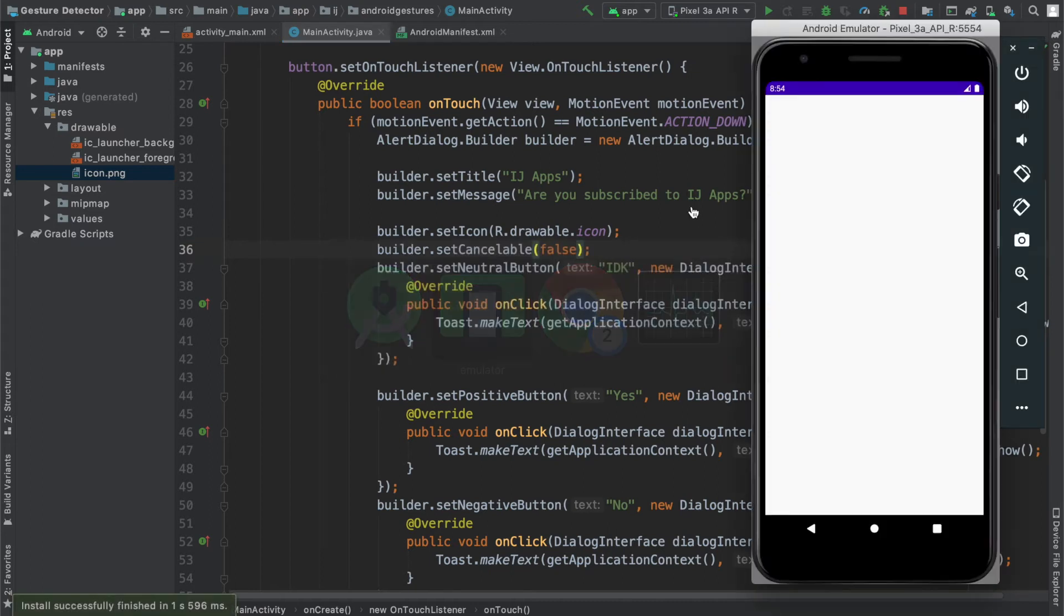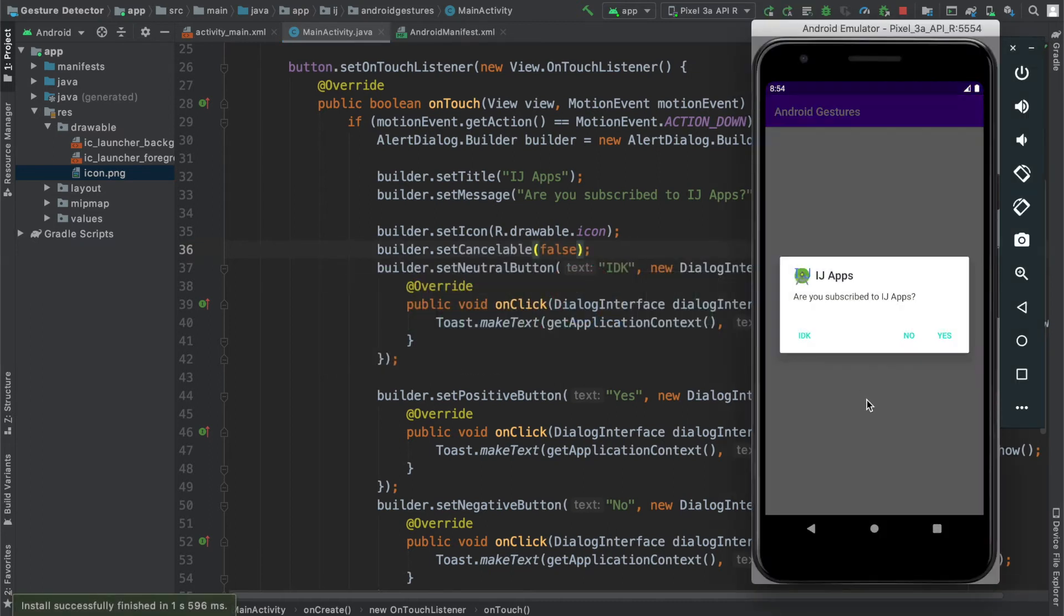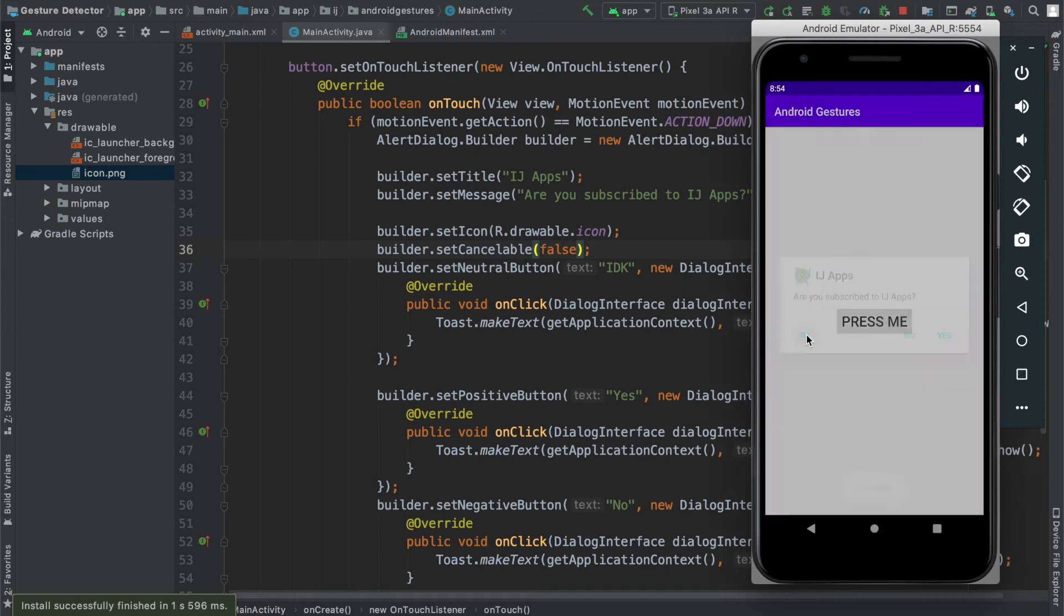If I tap outside, you can see I'm tapping outside over here, it's not dismissing. The only way I can dismiss it is by saying IDK or one of the other two buttons.